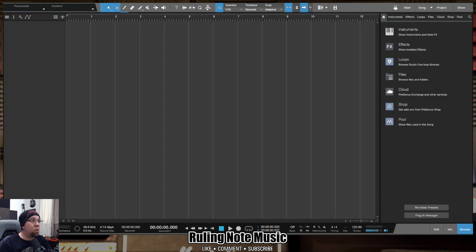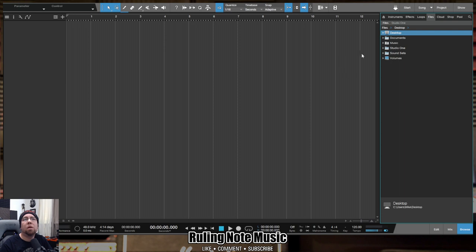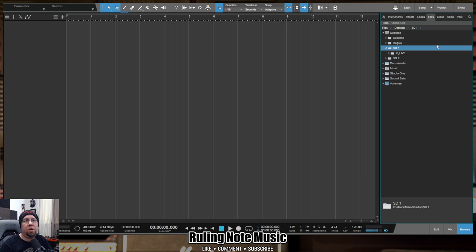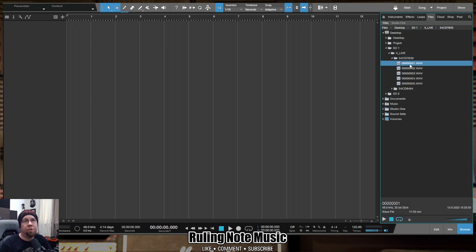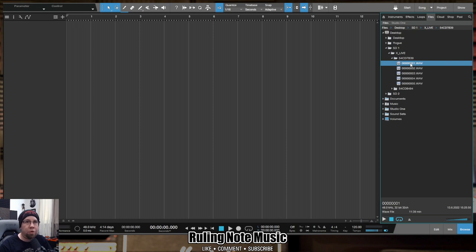All right, so the first thing we're going to do is go into our files here and head on into the desktop, which is where I've got these folders at. And here we go. We've got SD1 right here in the X_live folder that we saw before. We're going to open up the first folder, and there's our five WAV files. That log file, you don't need it. So the first thing I'm going to show you is that even though this is a singular WAV file, this actually has the information for all 32 channels in that file.